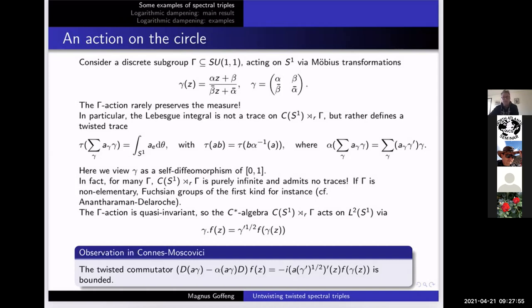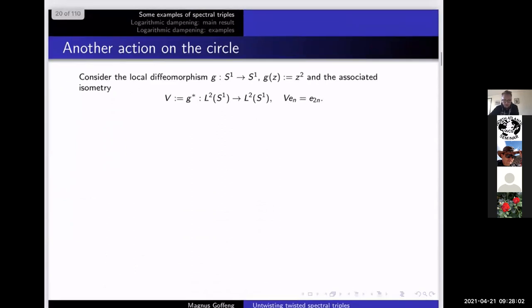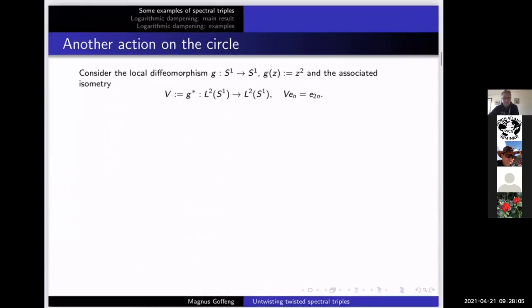If you want to see more about this example, you should really look in Connes–Moscovici's paper. I really want to center on the examples here so we understand what's going on before we go to the formal definitions. I want to look at another example which is in a sense more simplistic than an action by Möbius transformations. This is if we relax from a homeomorphism to just require that it's a local homeomorphism — even a local diffeomorphism — we can get some interesting examples.